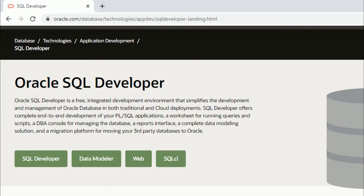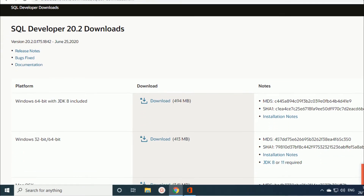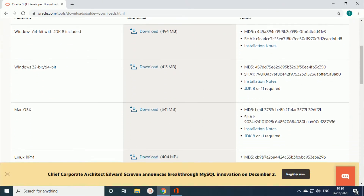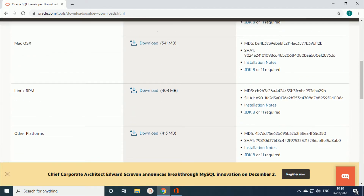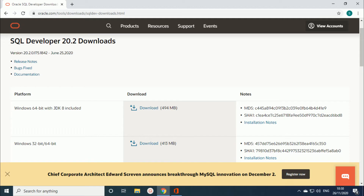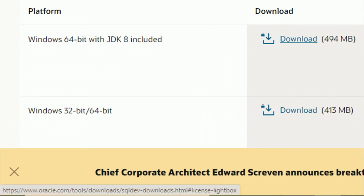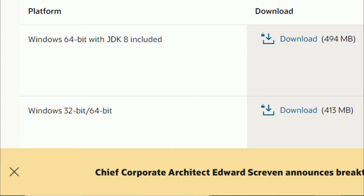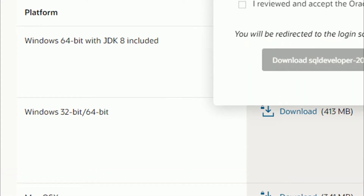Scroll down — you can see SQL Developer, SQL Developer Data Modeler, and Web SQL. I am downloading SQL Developer, so click on that. You can see SQL Developer 20.2 download — the version is 20.2. Based on your operating system platform you can download. I am downloading for Windows 64-bit with JDK 8 included, which is around 494 MB. Just click on the download button.